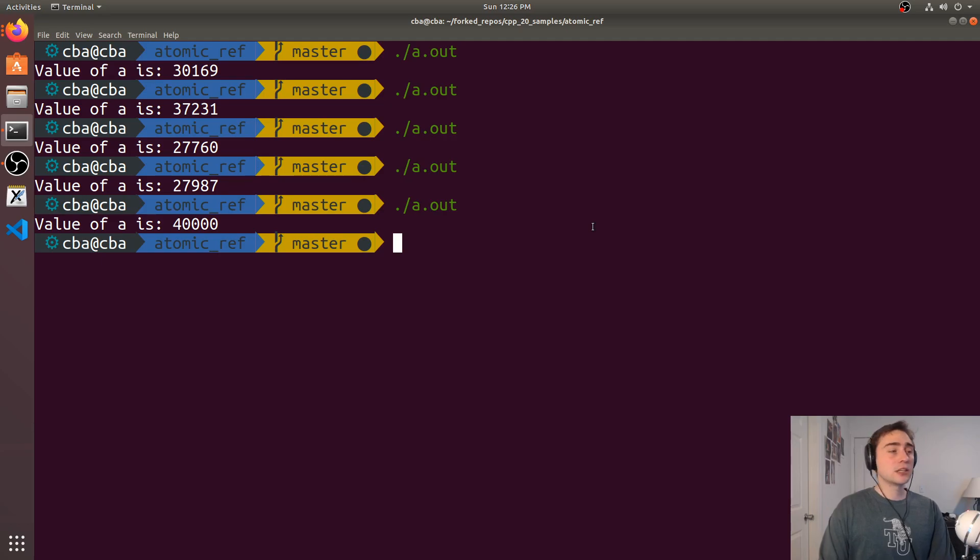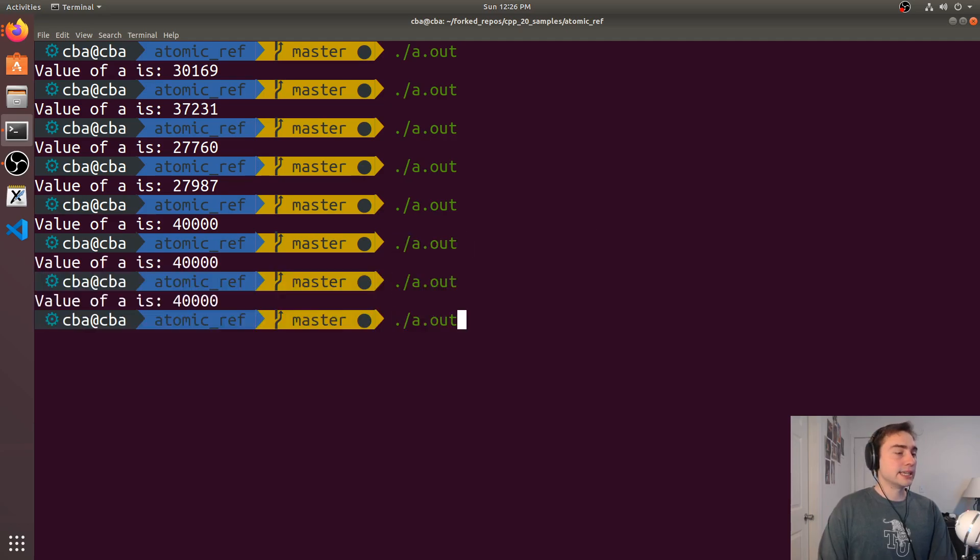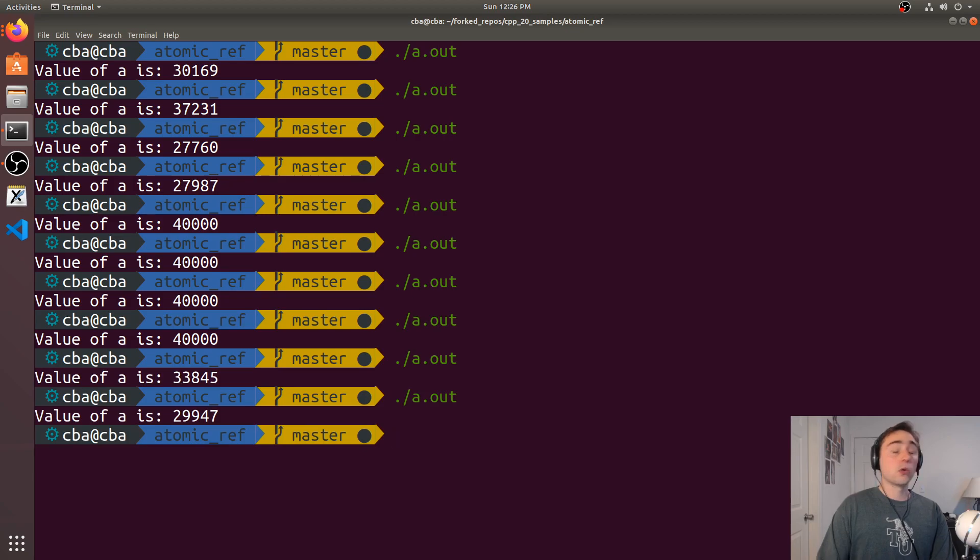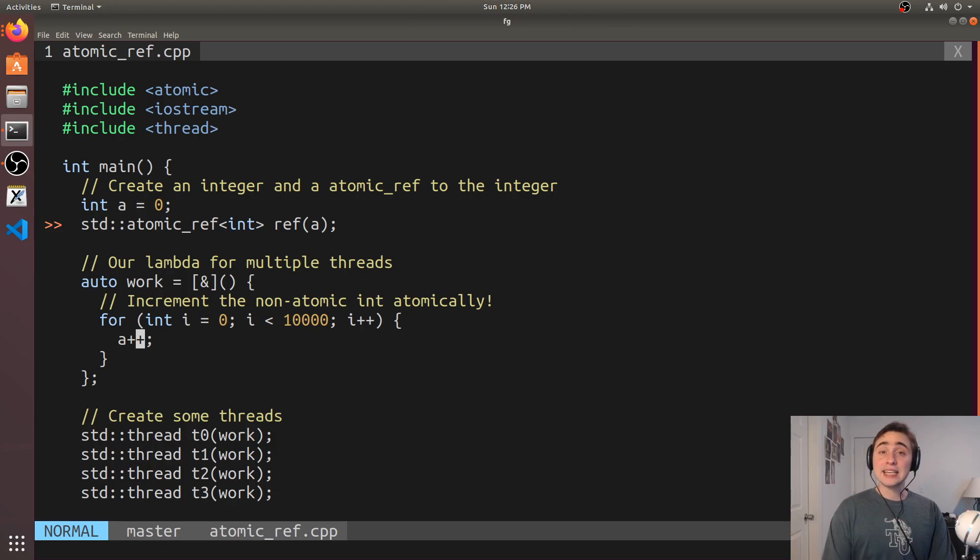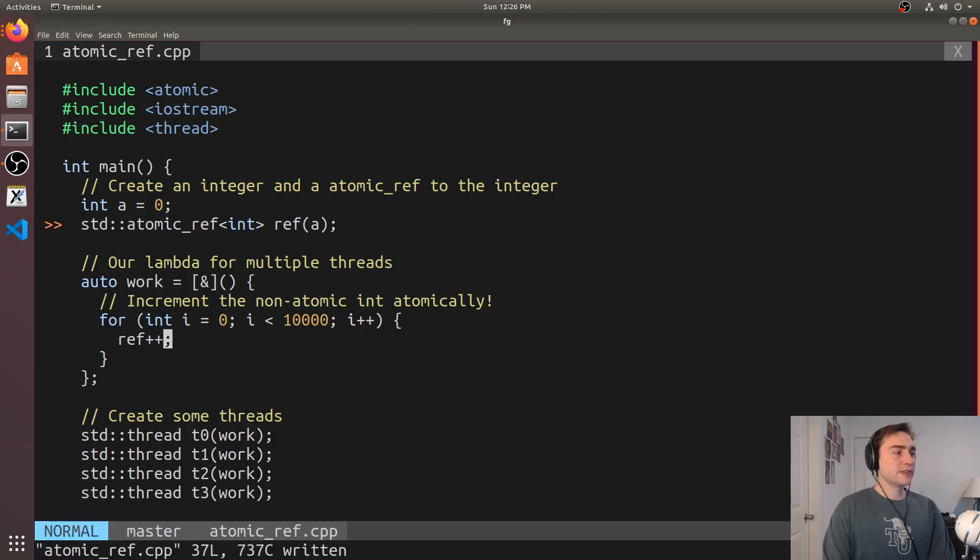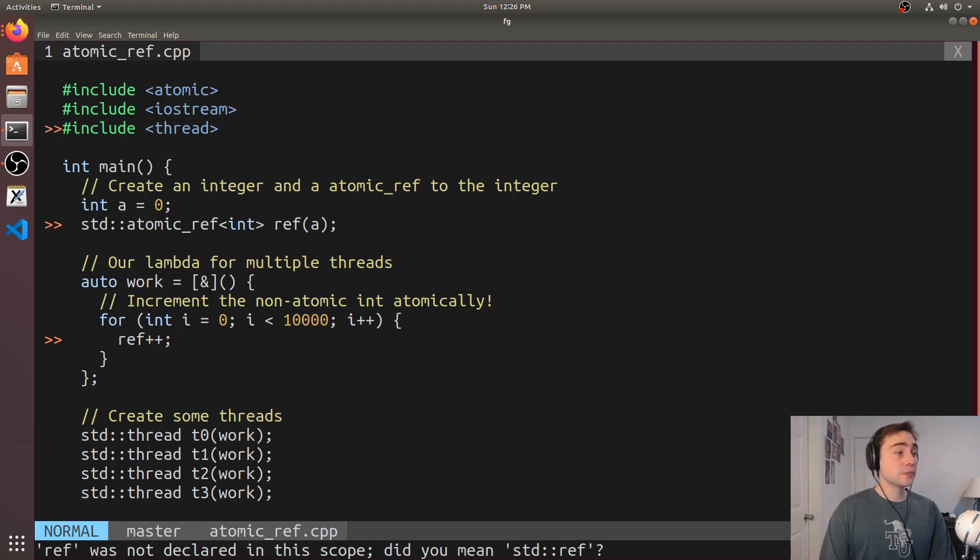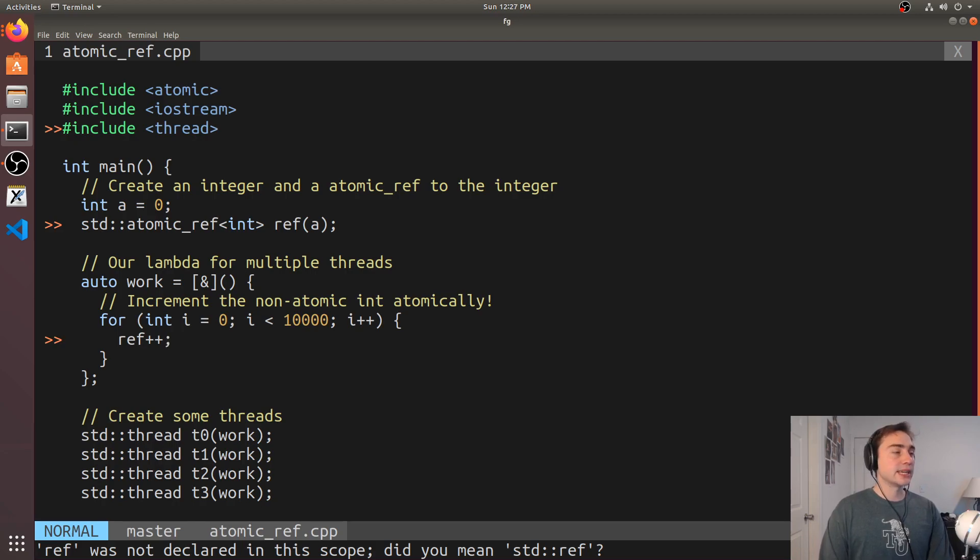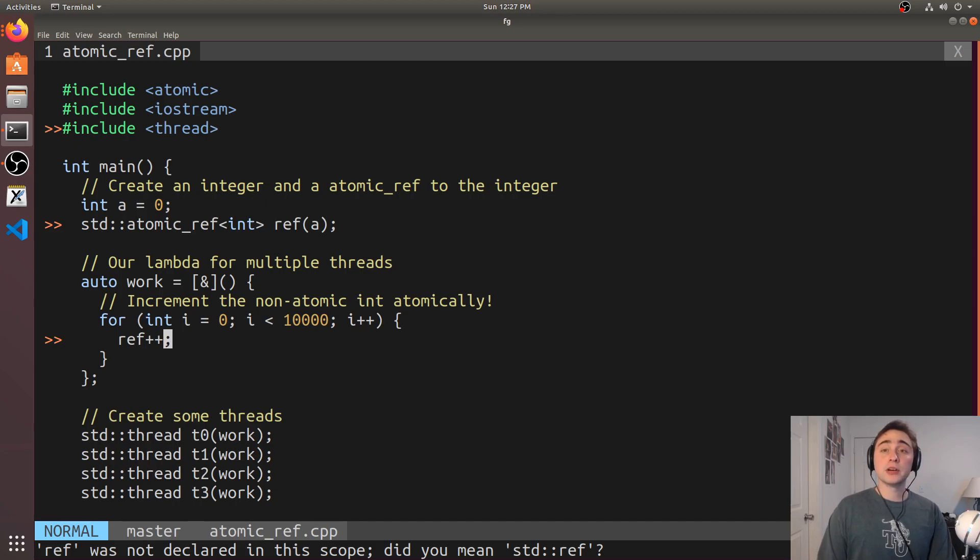So there may be some cases where we are not going to get the right result because we're not guaranteeing that this increment is atomic. And so again, one way we could fix this is by just making a an atomic integer, but another nice way that we can do if we don't want to pay the cost of making a an atomic integer, we can just take an atomic reference to it and selectively make it atomic or do atomic operations on it through that reference.